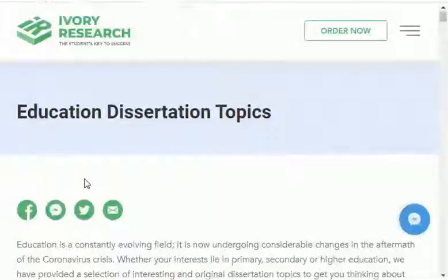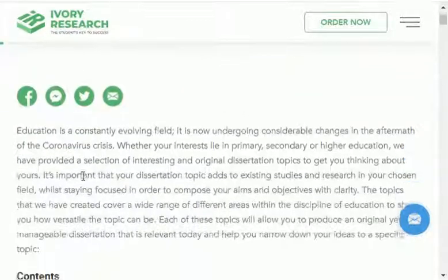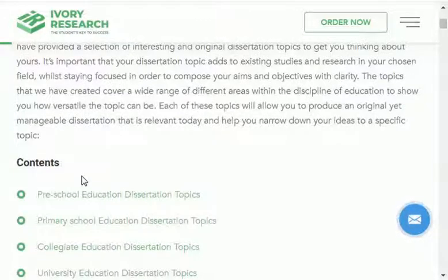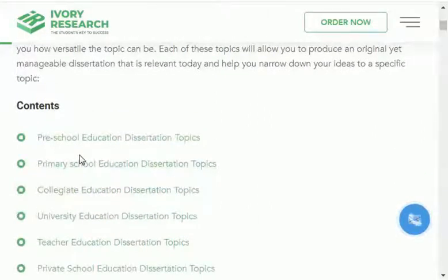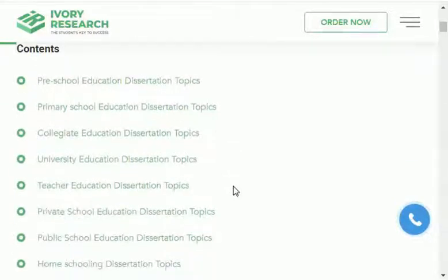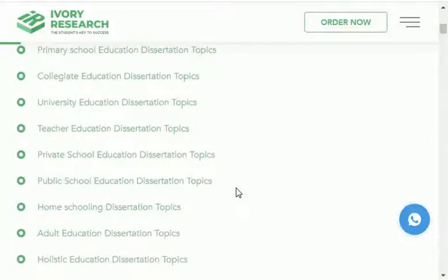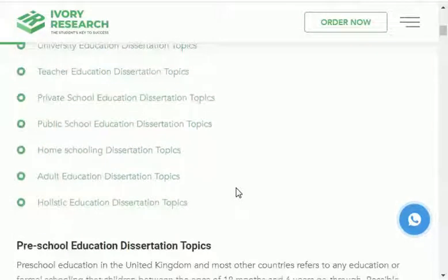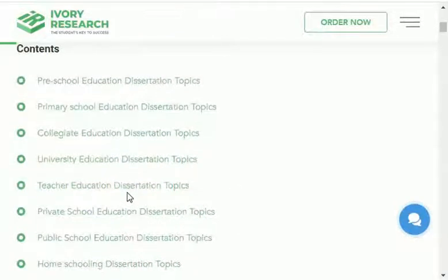First I will share with you education thesis topics. The research areas in the education field are: preschool education, primary school education, college, university, teacher, private school education, public school education, home schooling, adult education, and holistic education. So these are the research areas in the field of education.